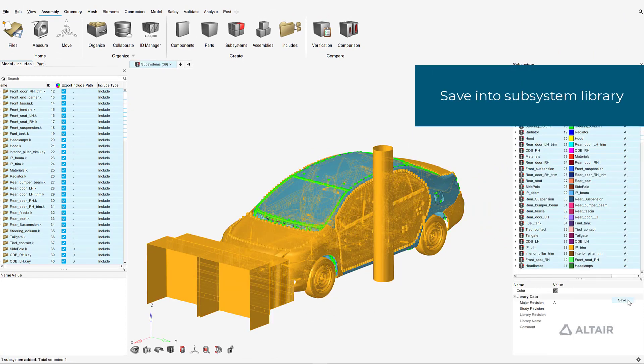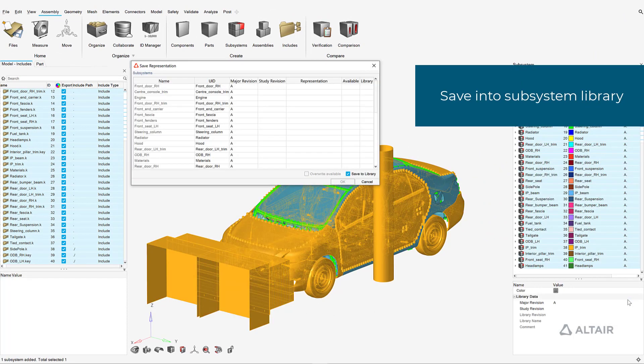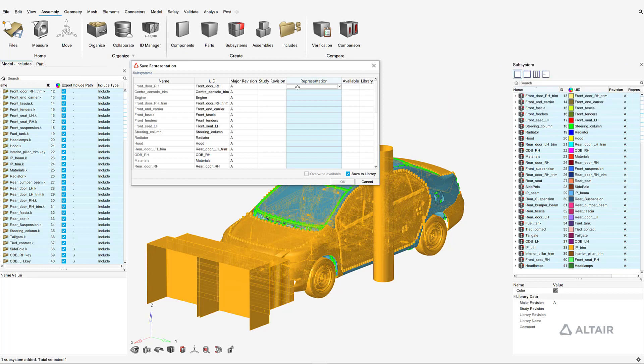These subsystems can then be saved into the subsystem library, which facilitates representation and revision management.